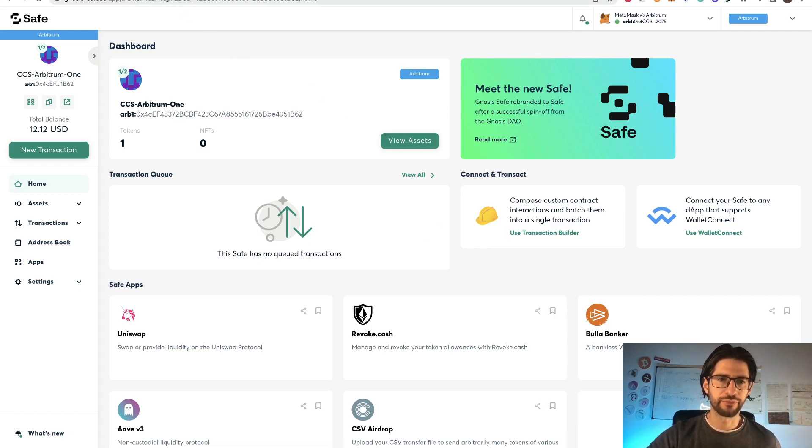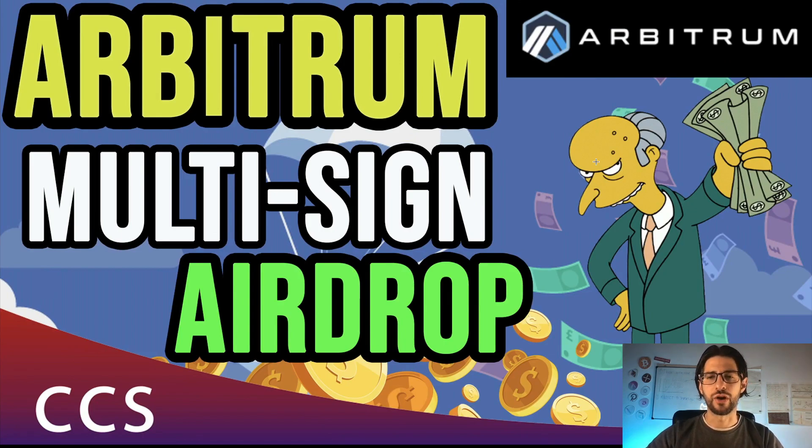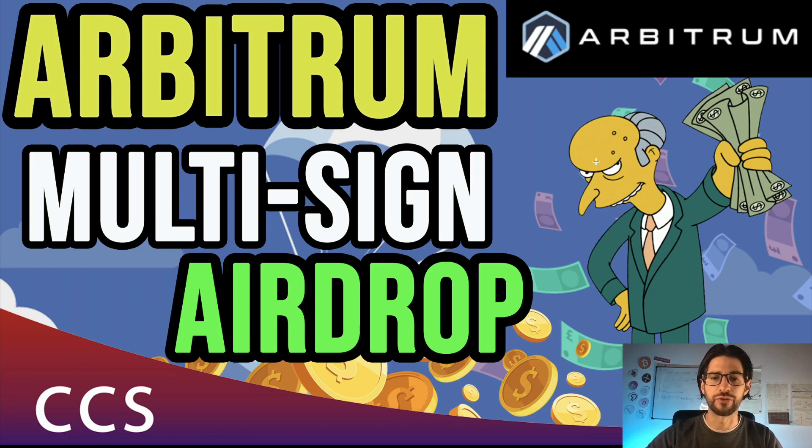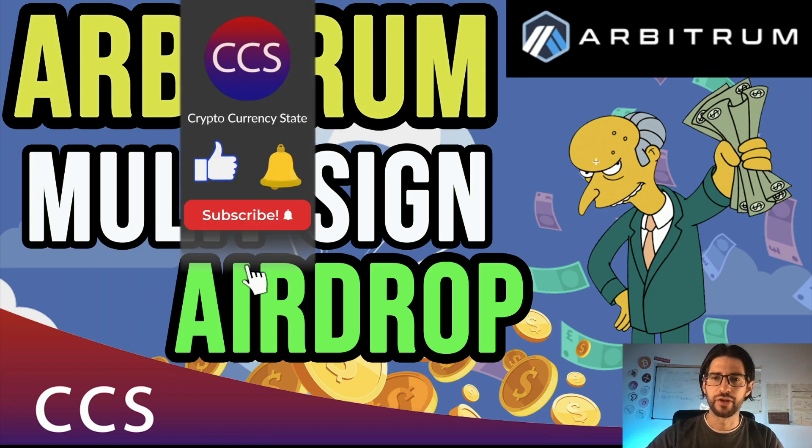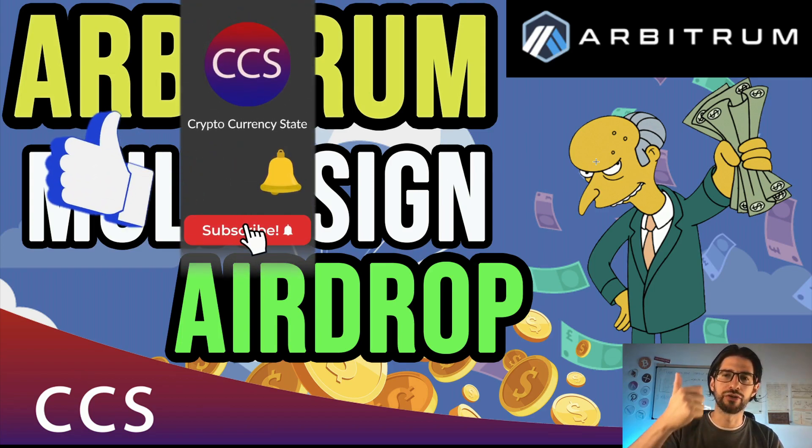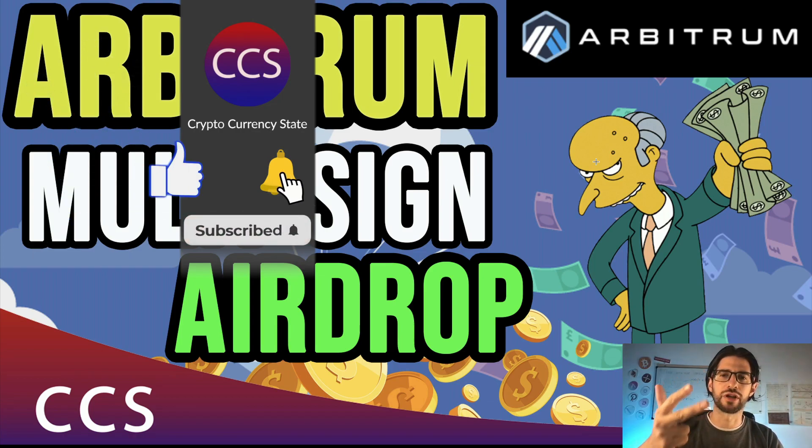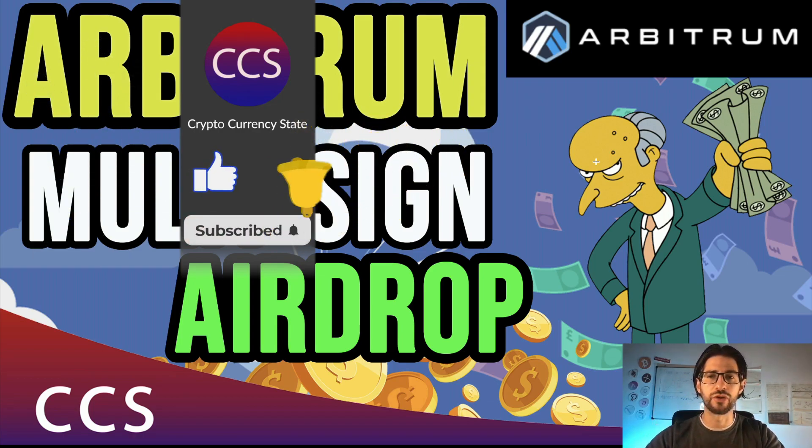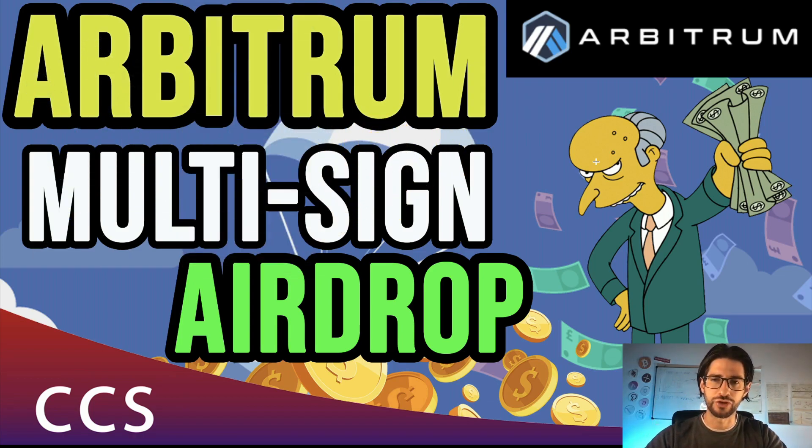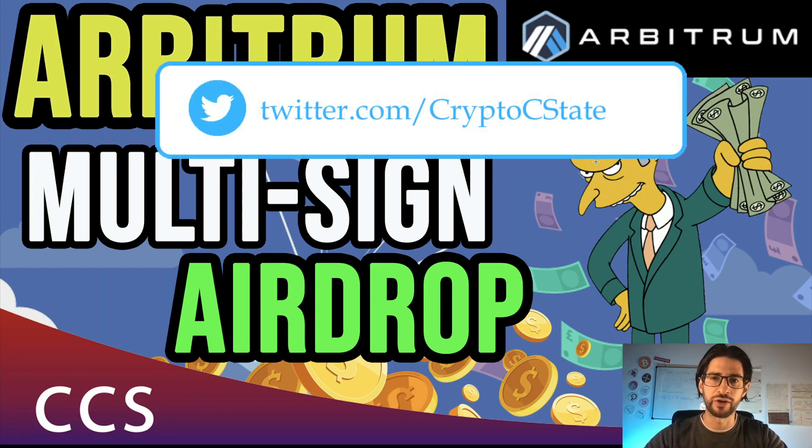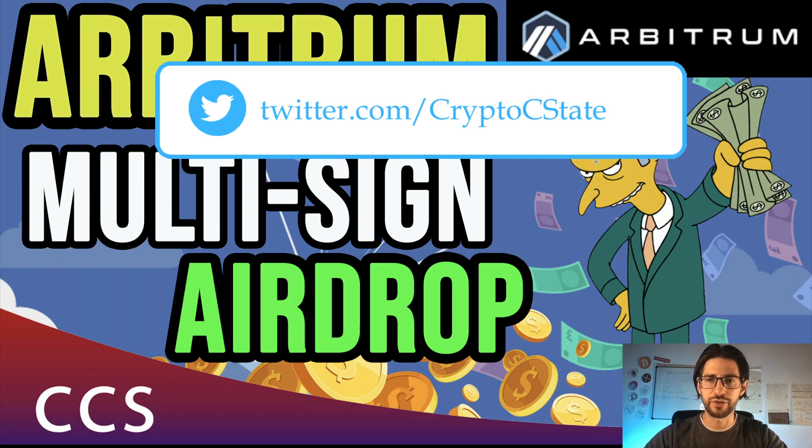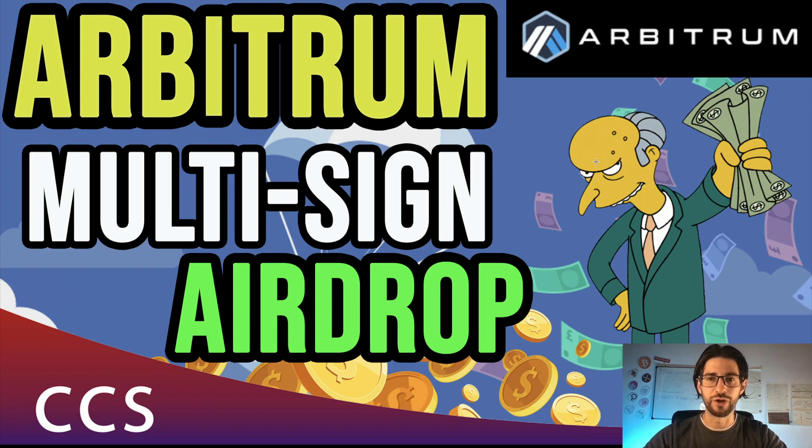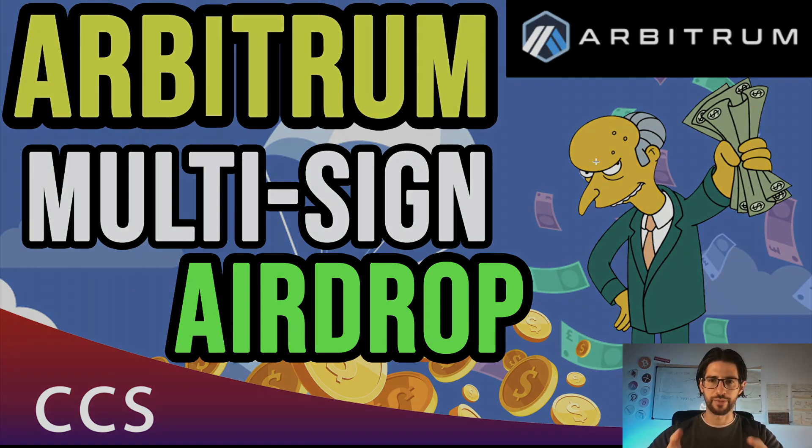And guys, that is all for the video. This is how you can have your multi-sign wallet that may help you with the Arbitrum airdrop to get more. And please, before we leave, like the video, subscribe to the channel, click the bell to get the notifications. And share this video on any of your social media. And remember to follow me at CryptoSeestate in Twitter, where I put trade alerts, news and a lot of content about everything in the crypto space. That will be all and I'll see you in the next video. Bye.